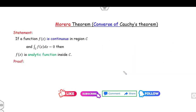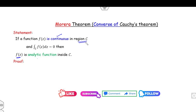The statement of Morera's theorem is: if the function is continuous and the integration of f over the region C is 0, then the function is analytic inside the curve C, or inside the region C.